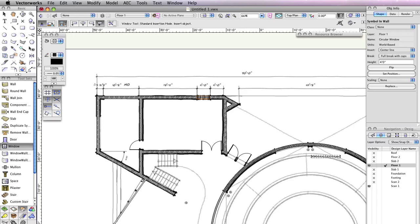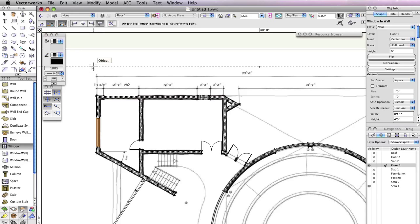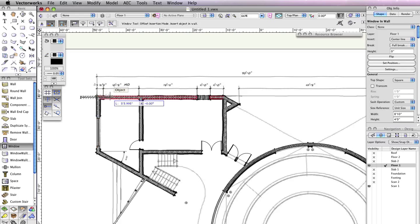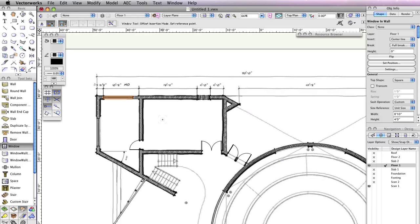This window will be inserted at around the same location as the window on the second floor, so use the PDF scan as a reference to place it. For the next window, locate it above and slightly to the right of the one you just placed. Activate Offset Insertion Mode and Align Object Left Mode. Click on the corner to the left of the opening, move your cursor to the right and click, then move your cursor to the right once more so the preview flips to the right and click again. This will open the Enter Offset dialog box. In the Offset field, input a value of 1 foot 11.3 inches, and choose Insertion Point for the option Offset Using, then click OK. You'll see the window move 1 foot 11.3 inches away by its left edge.